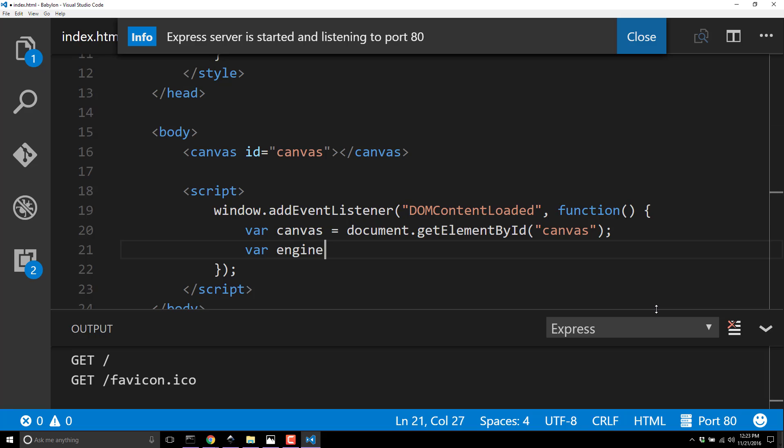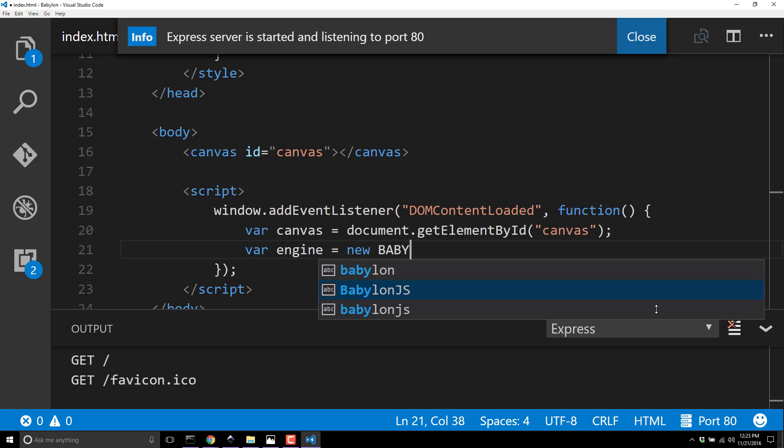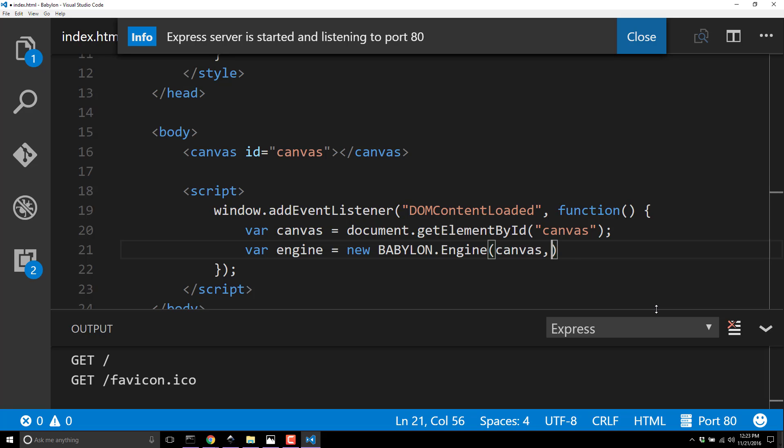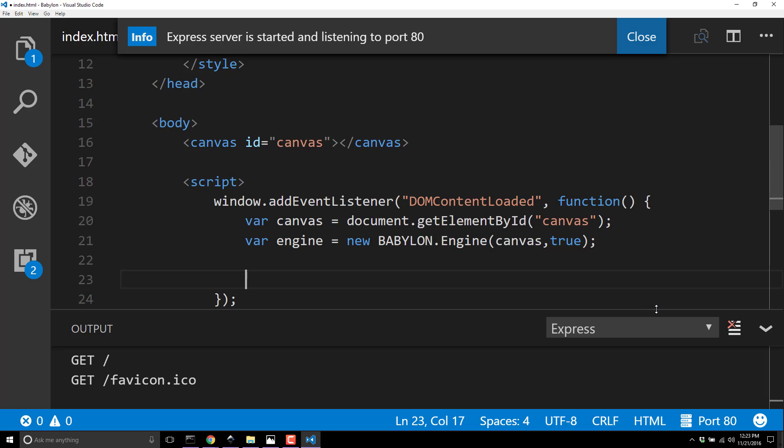Next, we need to create the Babylon JS engine itself. Var engine equals new - and you'll notice this naming convention quite often - Babylon.Engine. It takes the canvas and then a second parameter of true.